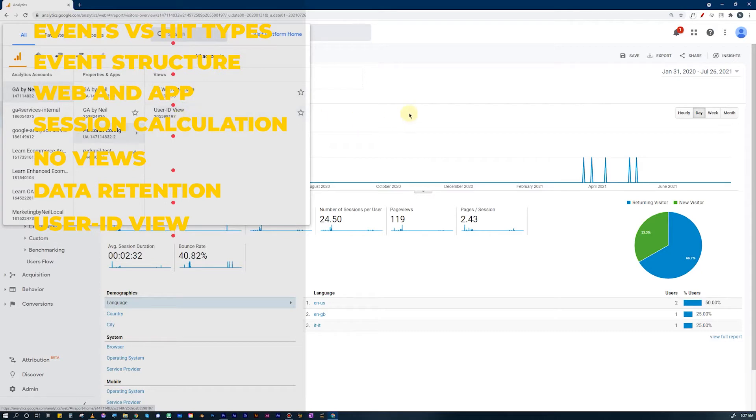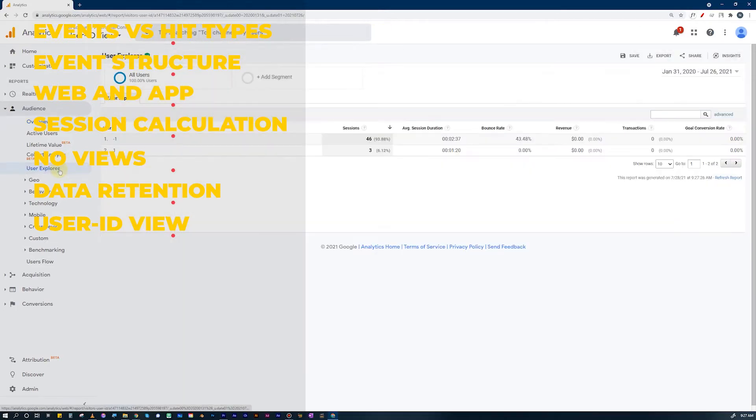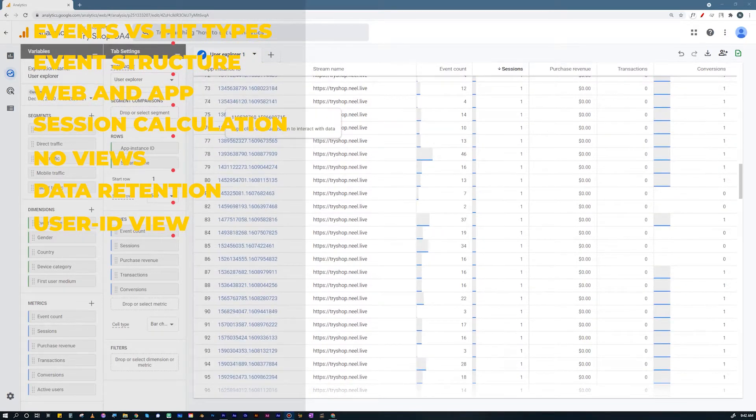Difference Number 7: User ID views in Universal Analytics have gone forever. However, you don't need to create a separate view to see your User ID data. In your existing GA4 property, if you have User ID implemented, you should be able to see that data directly. That means you can create separate reports, use your User ID data as segments, and apply different configurations and comparisons that were not possible before in Universal Analytics.